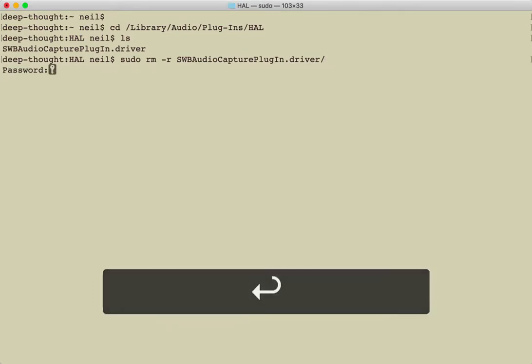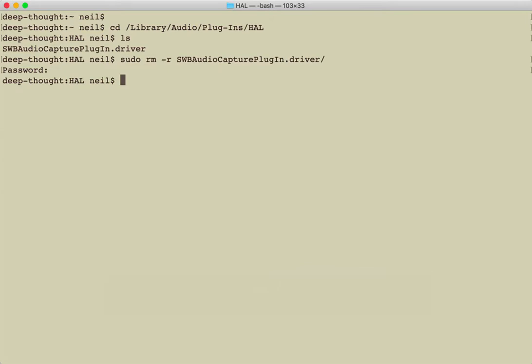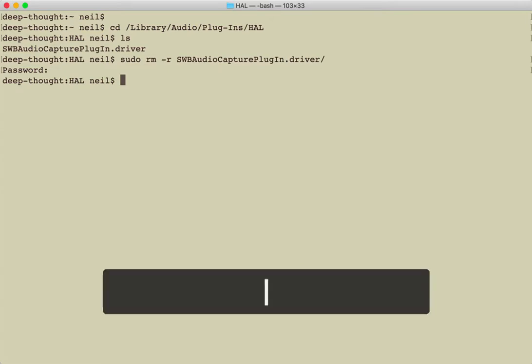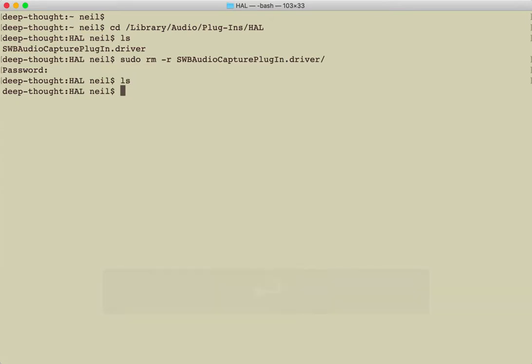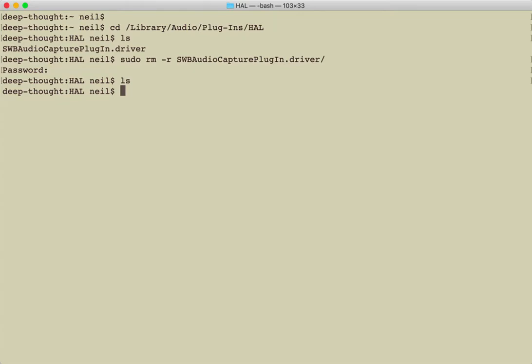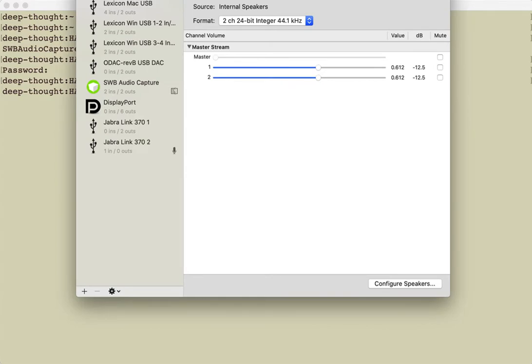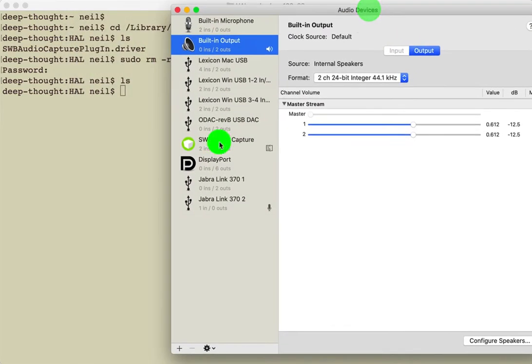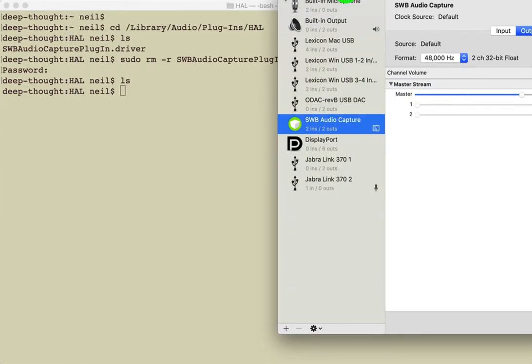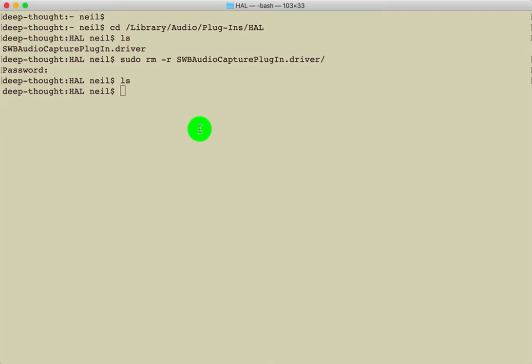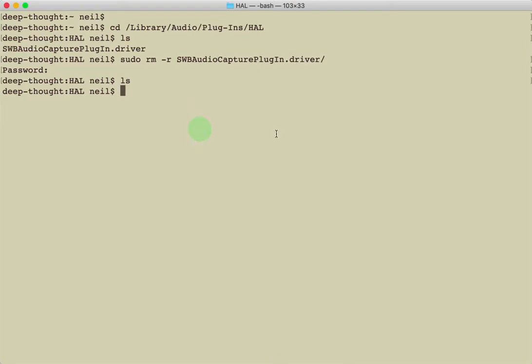And list everything again and it's gone. Now it'll still show in your sound output or audio MIDI setup at this point. So you'll see I load up here and it's still here. Easiest way is to reboot. I mean if you're more technical you can restart the core audio daemon.